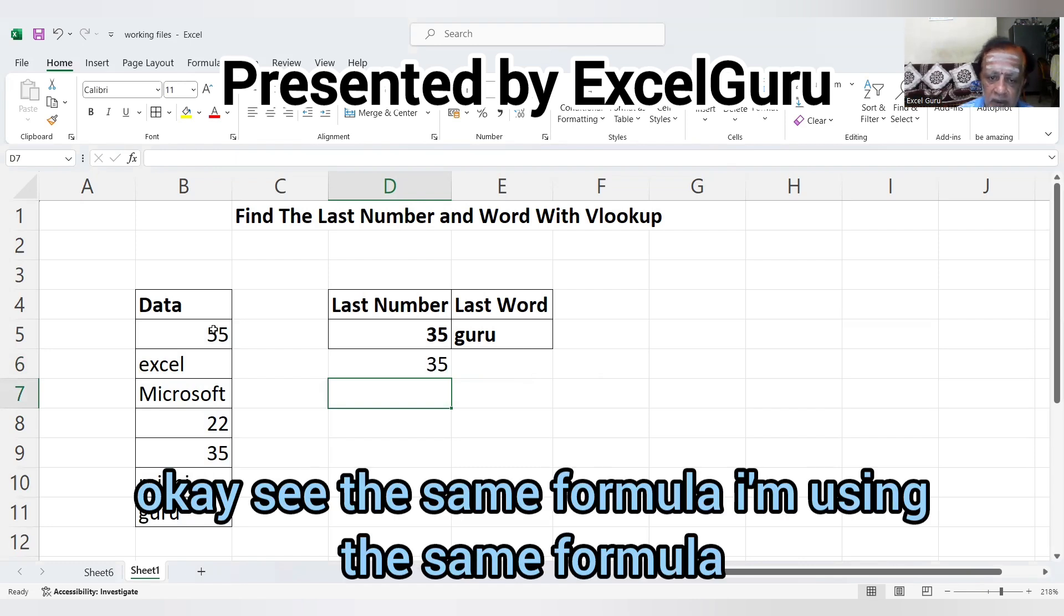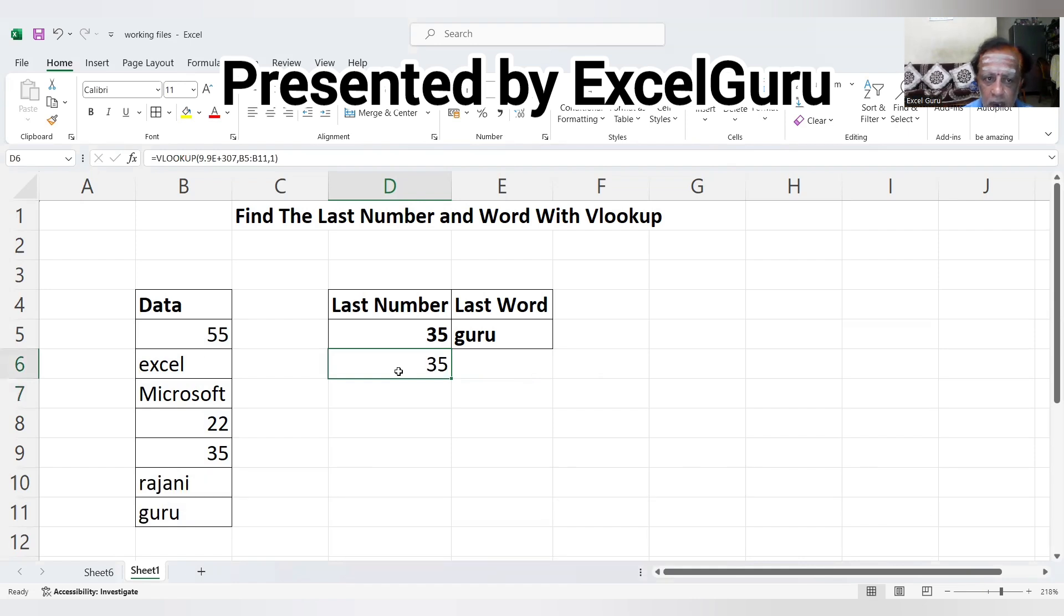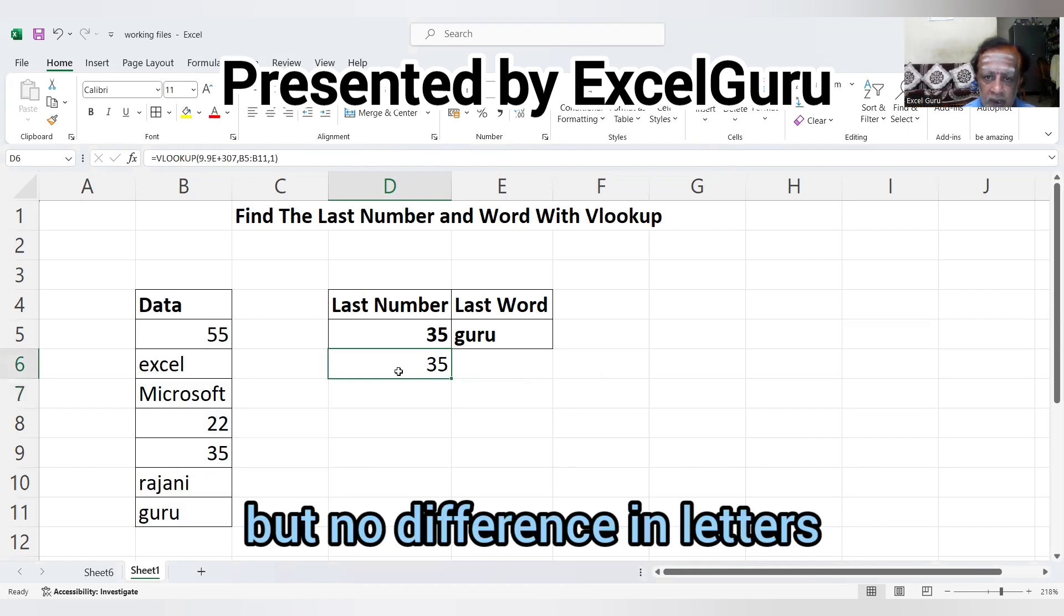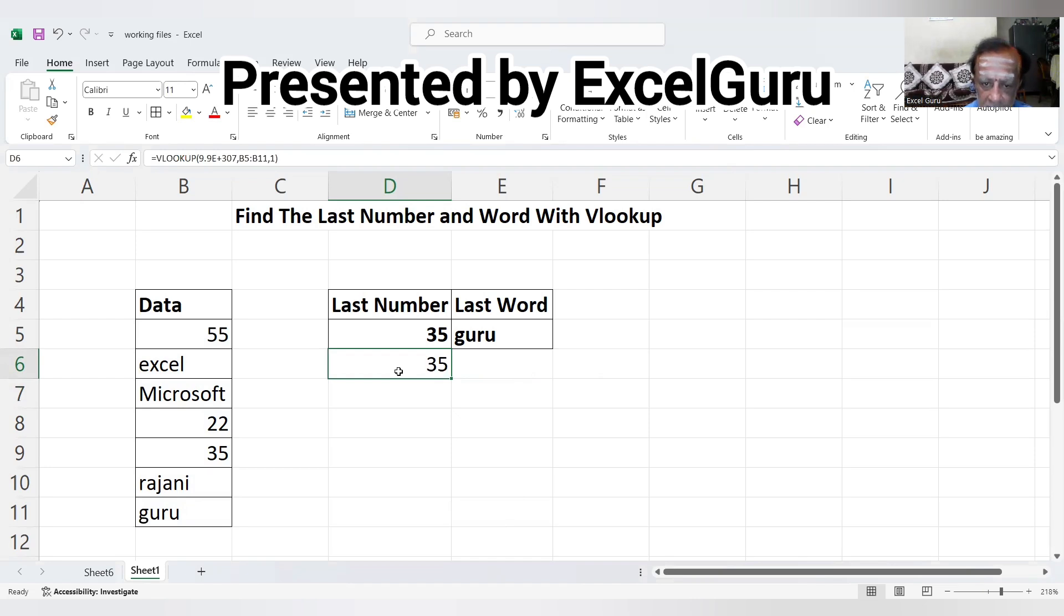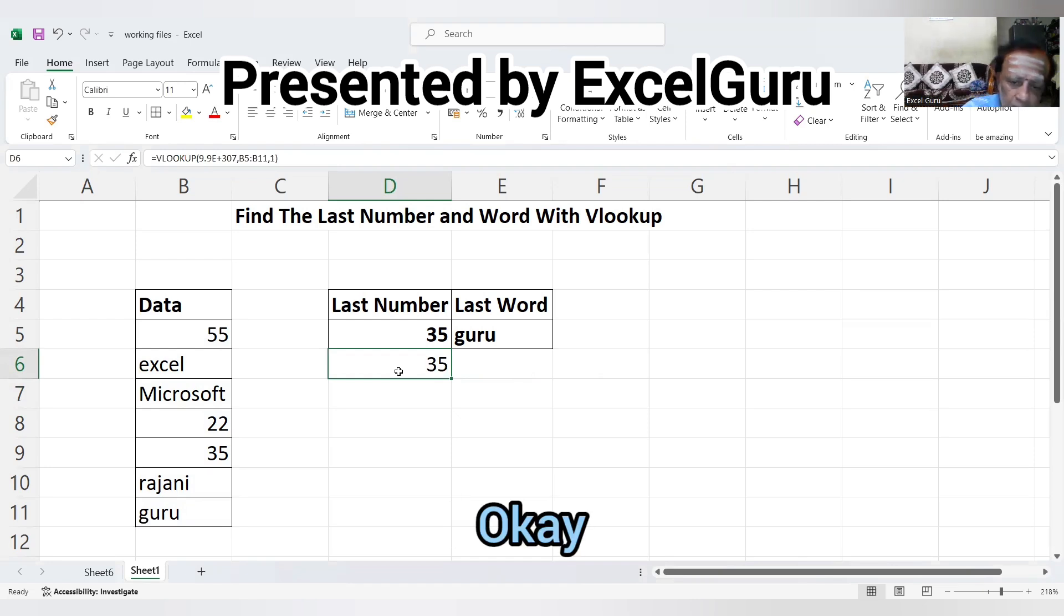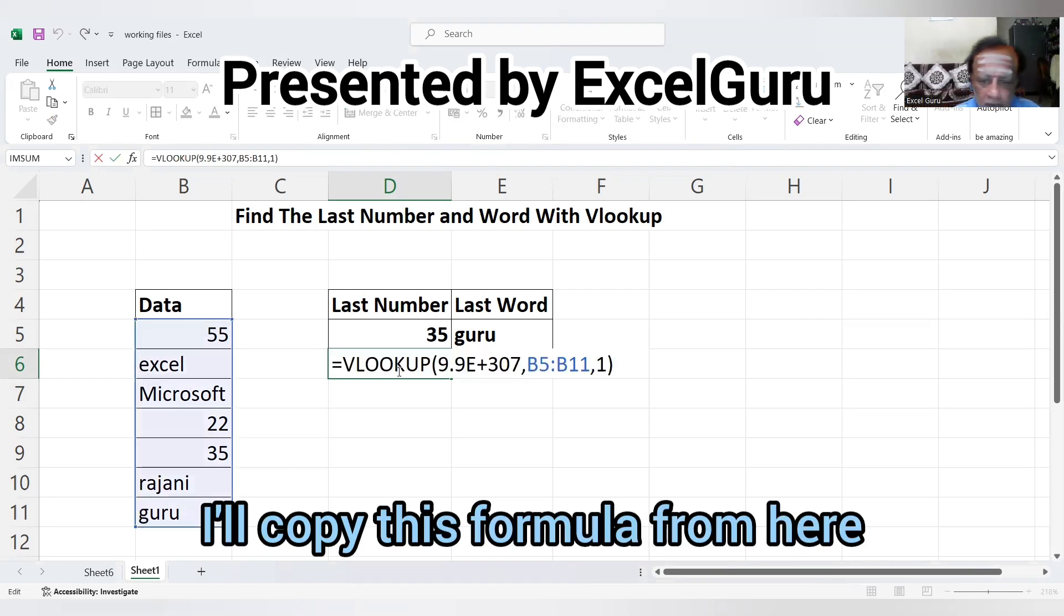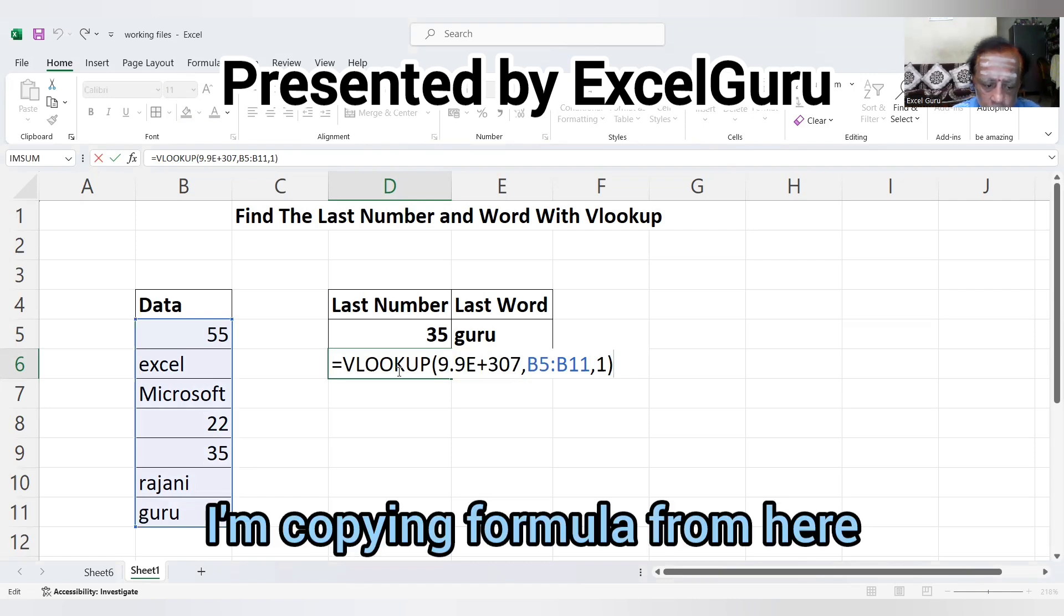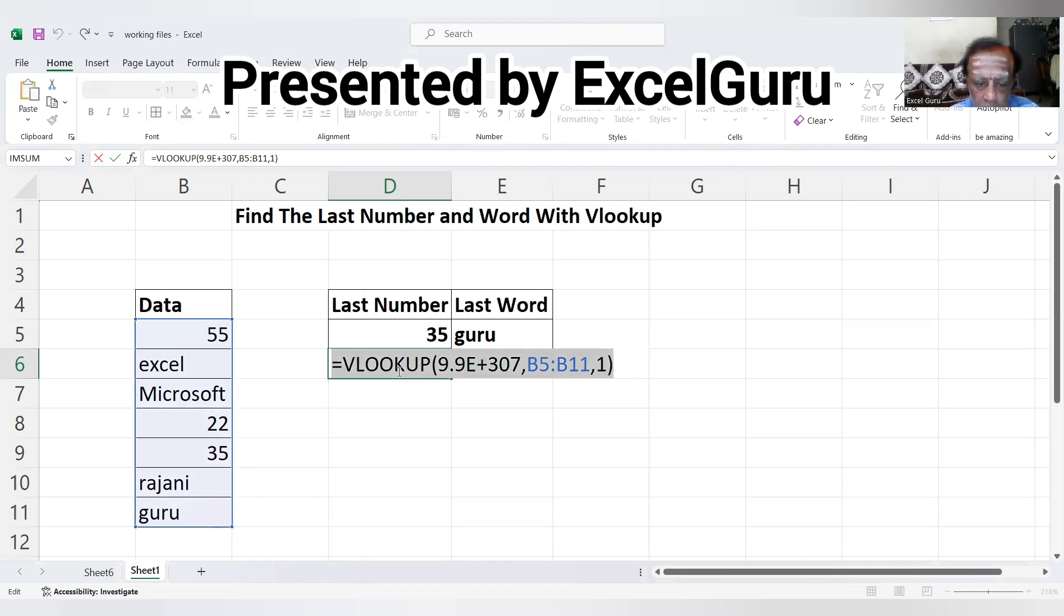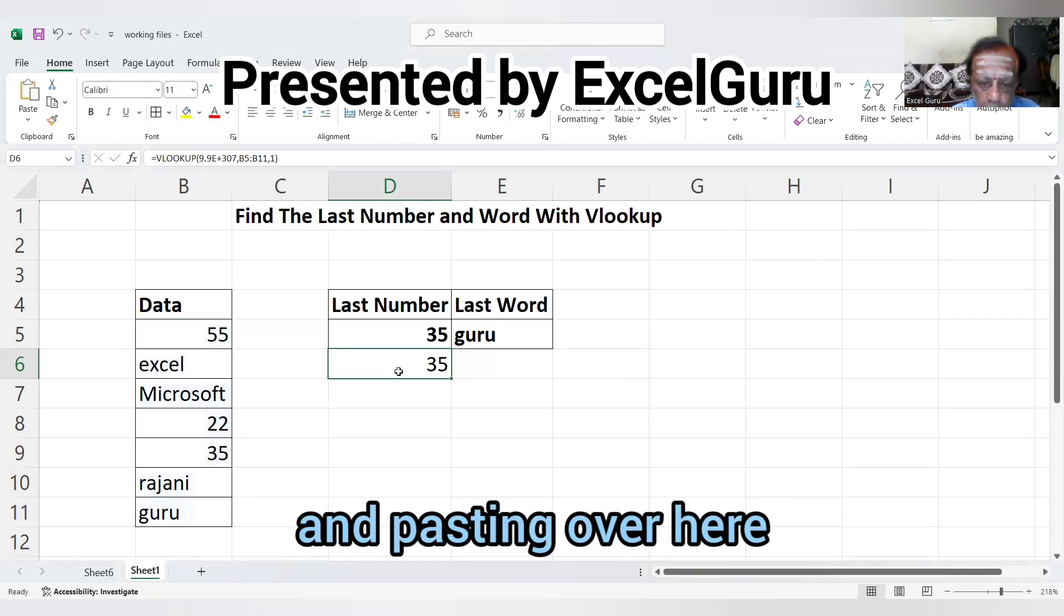but with a difference. What is the last alphabet? That is Z. Just copy this formula from here and paste it over here.